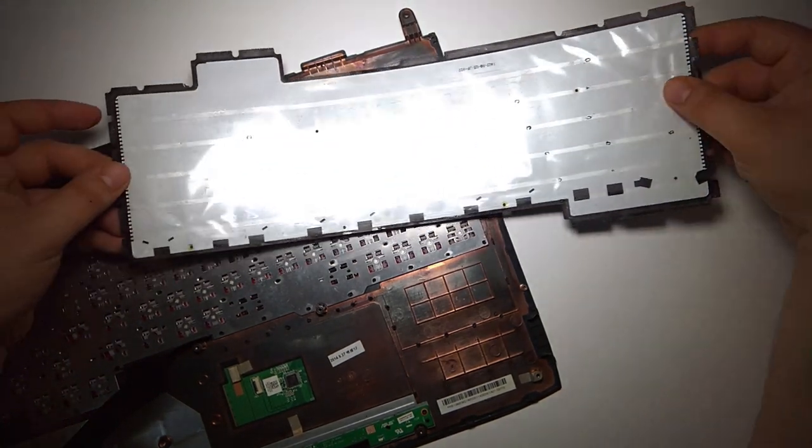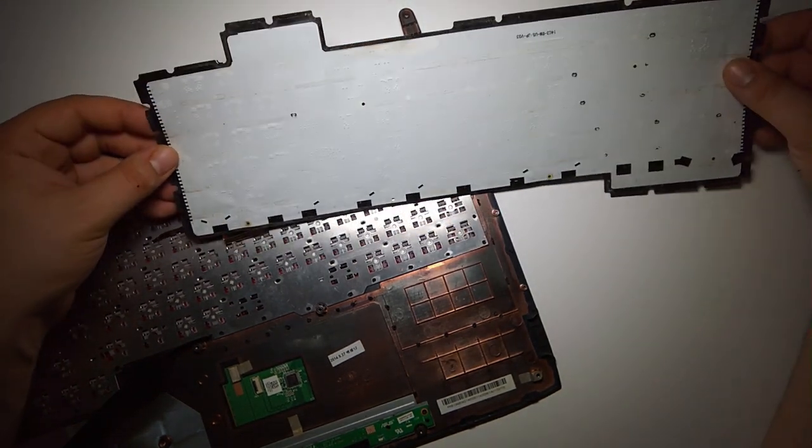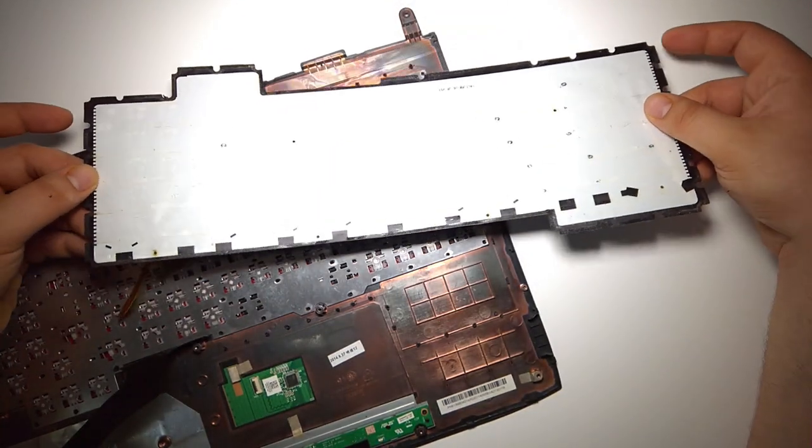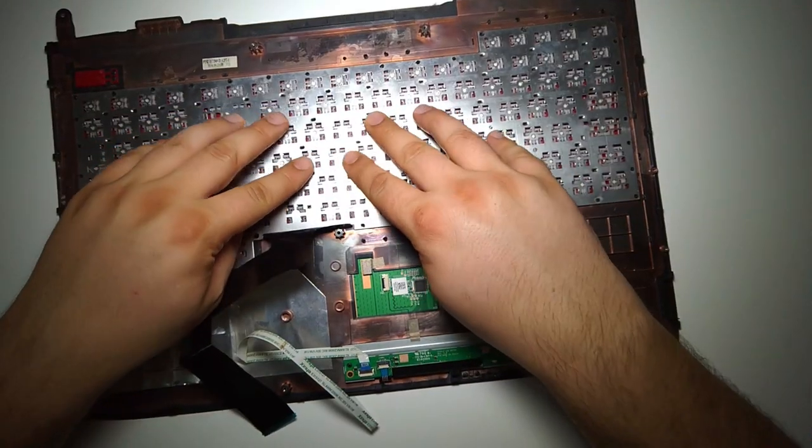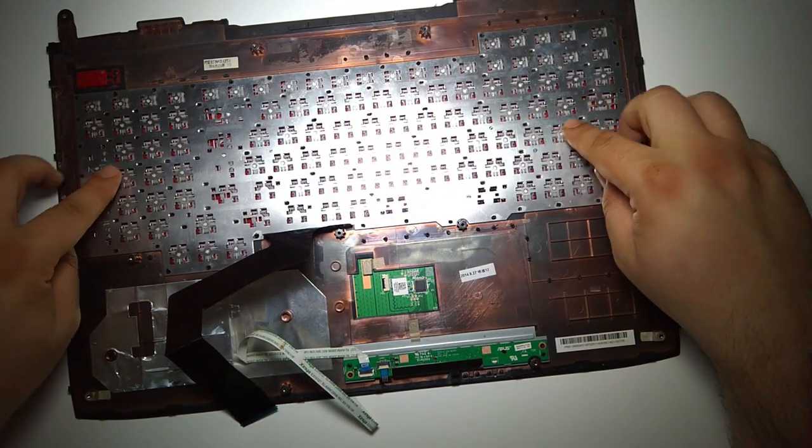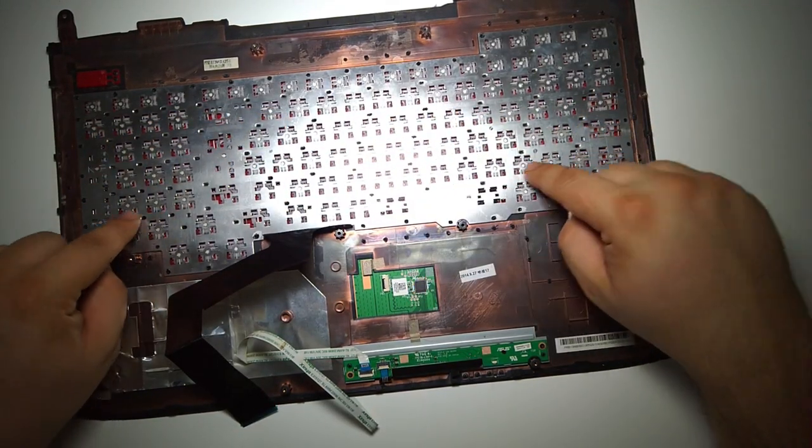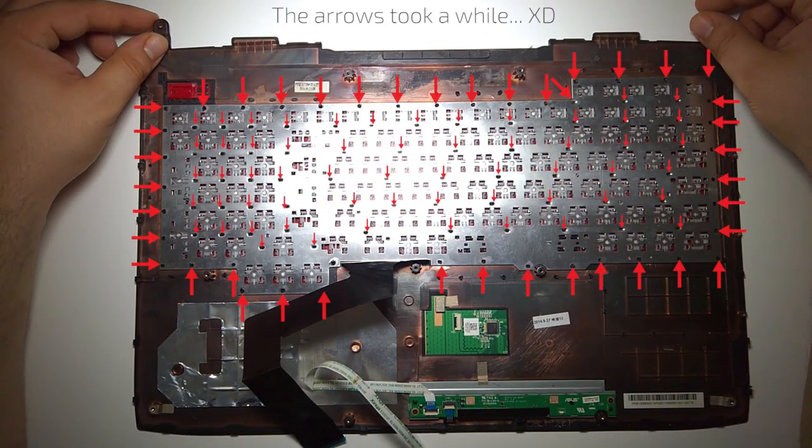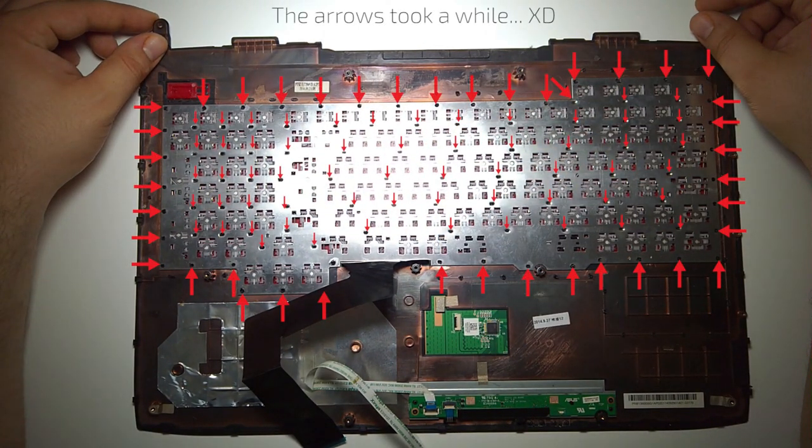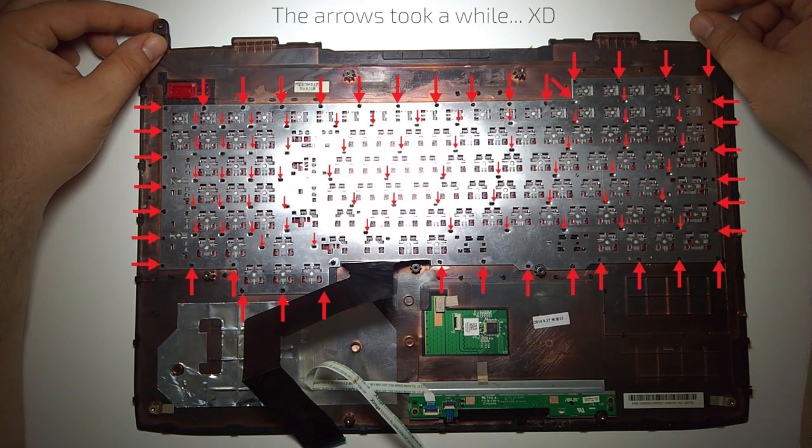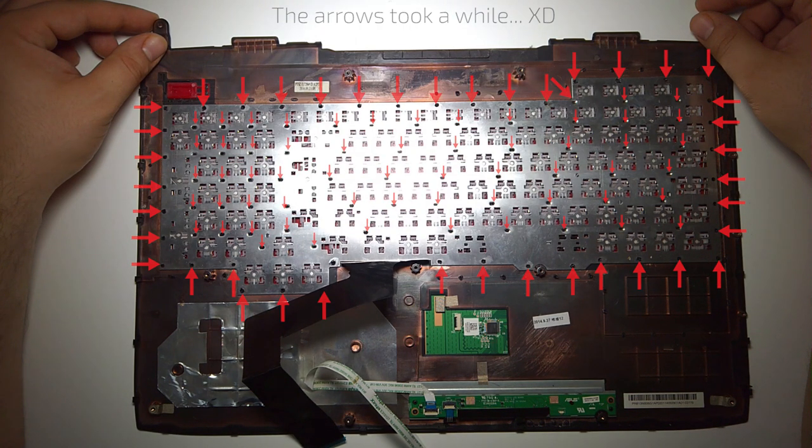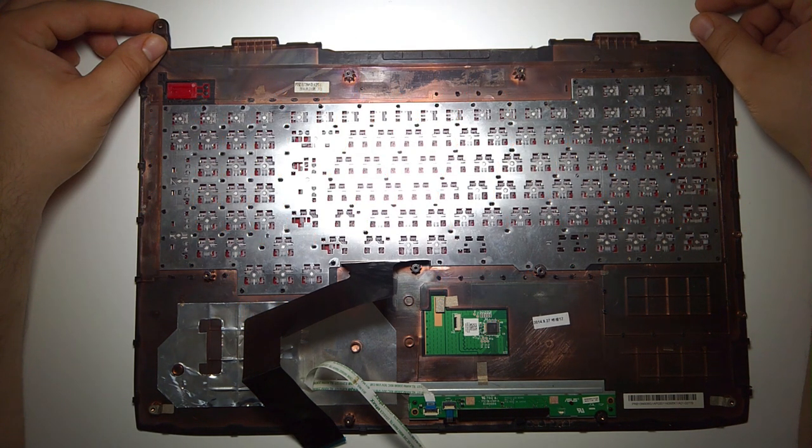And this is what you're left with. This is actually the backlit. Now here's where the fun begins. All of these points, each of them one by one, you must either remove with a soldering iron or with a heat gun.